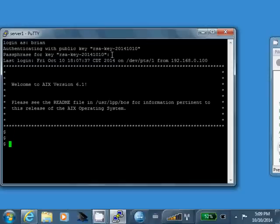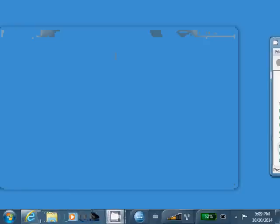Now, you might be asking, well, what's the benefit here? Instead of having to type a password, now you have to type a passphrase. You know, what's the real benefit here? And that's a very valid question. And the solution to that is, it's called a ssh agent. And Putty has one. It's called pageant.